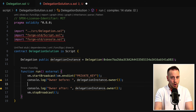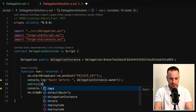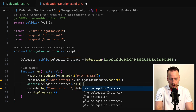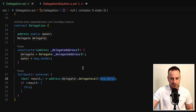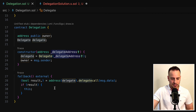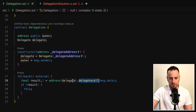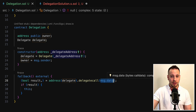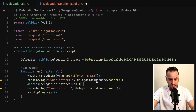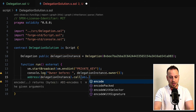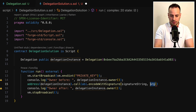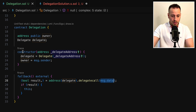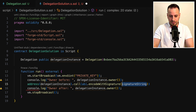I'm going to do a low-level call to this delegation instance: address(delegation instance).call. I need to set up the message data. We need to set message data that will trigger the pawn function in the Delegate smart contract. Because we do a delegate call to the Delegate smart contract, and based on the message data, the EVM will know which function to execute. So we pass abi.encodeWithSignature, and in the signature string we just need to pass pawn — we don't need to send any arguments since it's a simple function that changes the owner based on message sender.